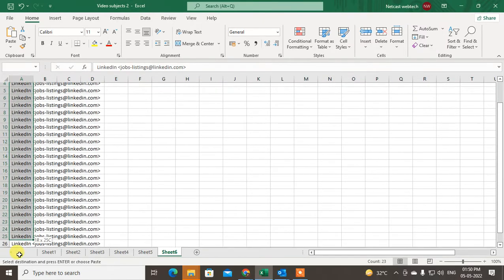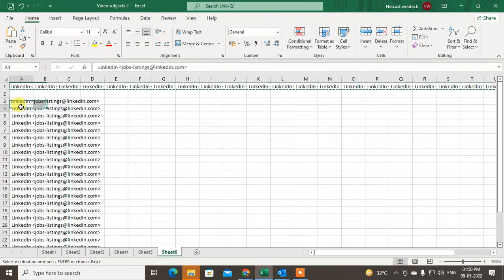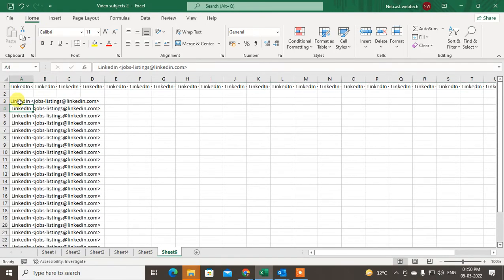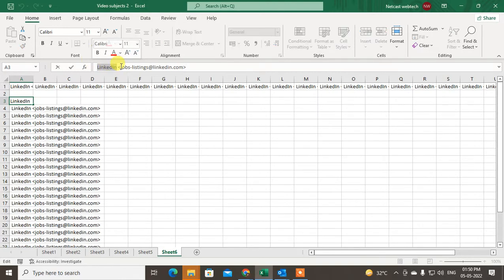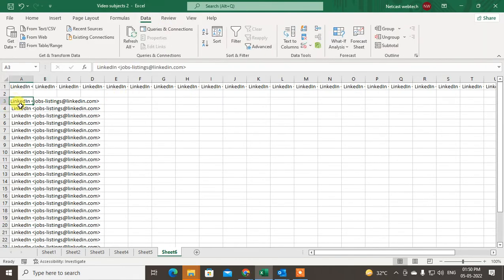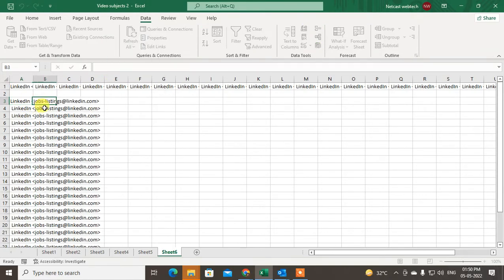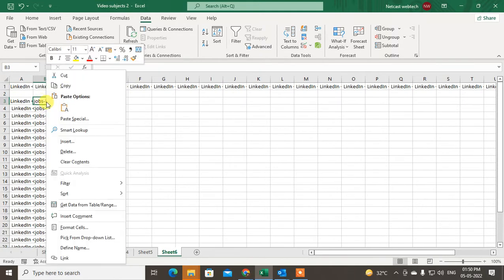You can see all the data has been transposed into one column. Now I'll show you how to separate the name and email ID. If your column has the name and email ID together, here's how to separate them. First, copy the first name entry and paste it into the next column using Ctrl+V.